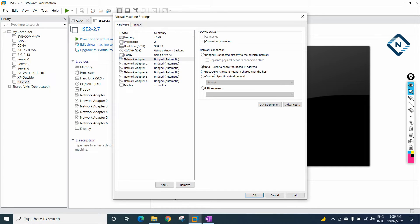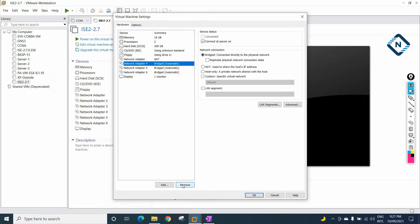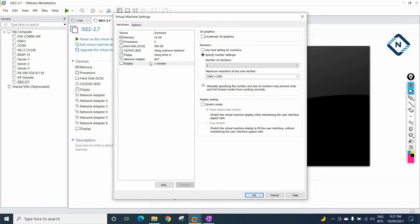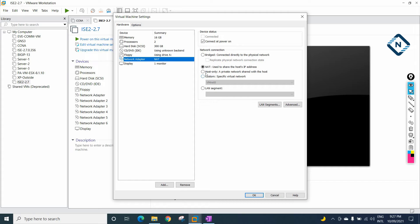For the first network adapter, I will select NAT — because I am going to connect to my laptop and use this in GNS3 as well as EVE-NG. The remaining adapters we don't need, so I will remove them. Select and click Remove. Now we have only one adapter — NAT.